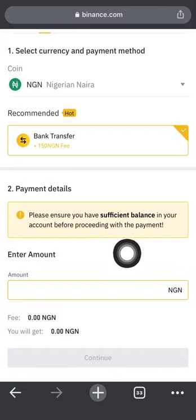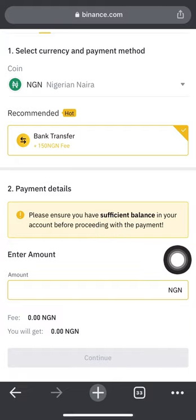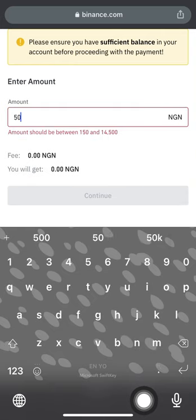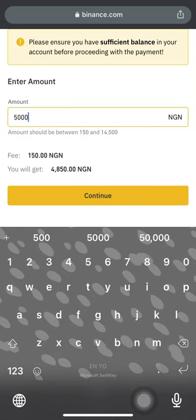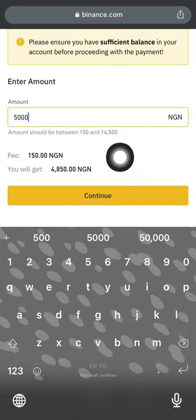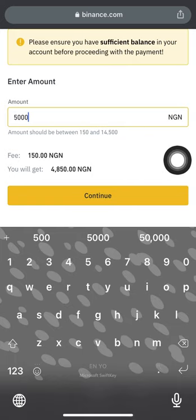It says 'Please ensure you have sufficient balance in your account before proceeding with payment' — this refers to your Nigerian bank account, not your Binance account. When using an unverified account, the amount you can fund at one go is limited to a minimum of 150 naira and a maximum of 14,500 naira.